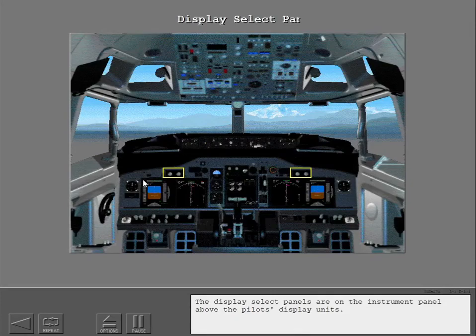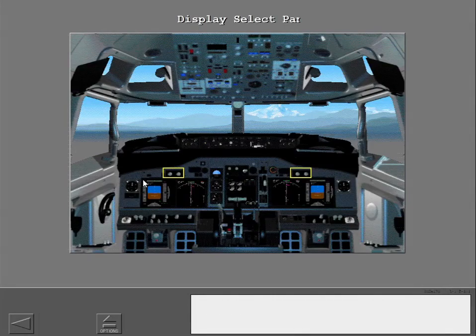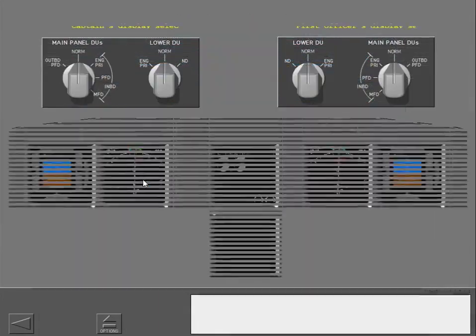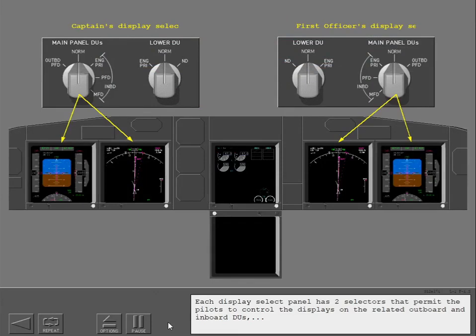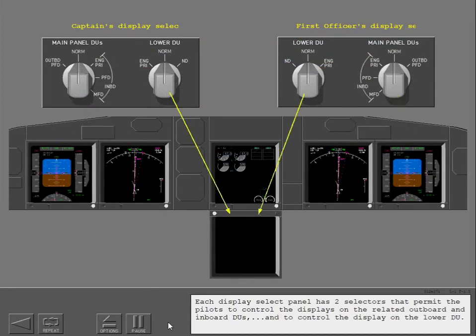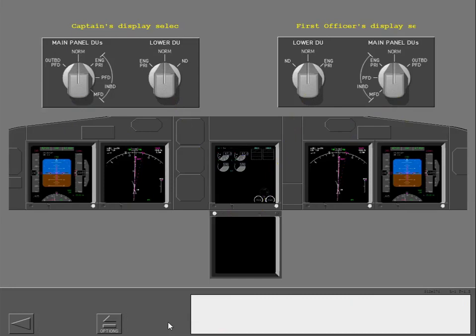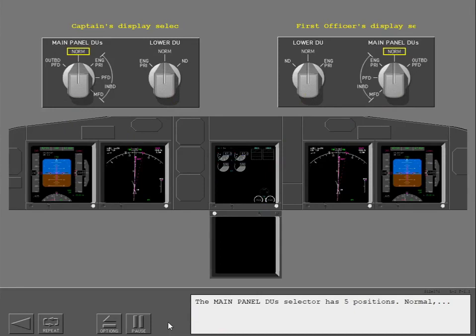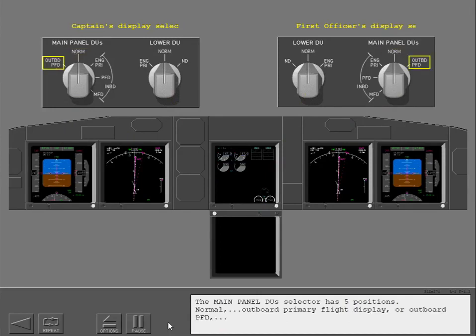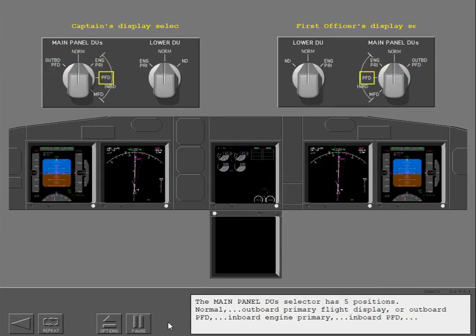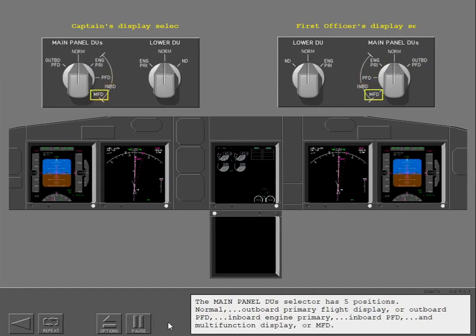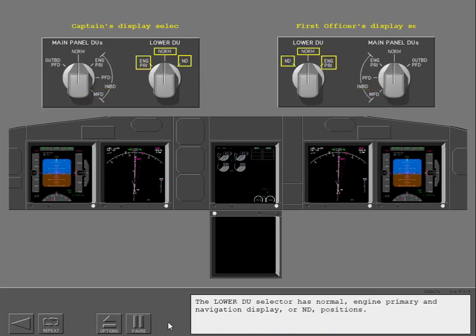The display select panels are on the instrument panel above the pilot's display units. Each display select panel has two selectors that permit the pilots to control the displays on the related outboard and inboard DUs, and to control the display on the lower DU. The main panel DU's selector has five positions: Normal, outboard primary flight display or outboard PFD, inboard engine primary, inboard PFD, and multi-function display or MFD. The lower DU selector has normal, engine primary, and navigation display or ND positions.